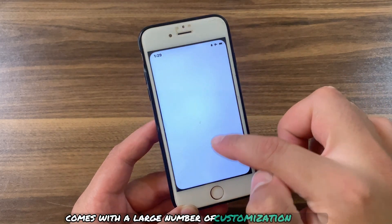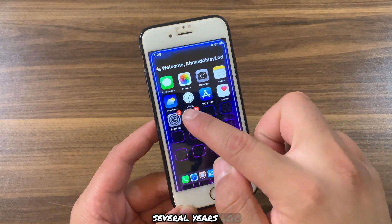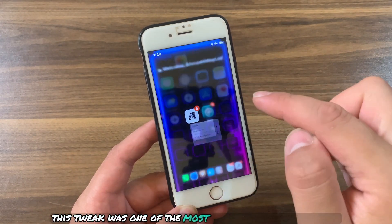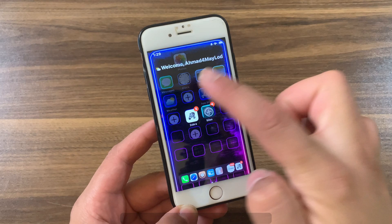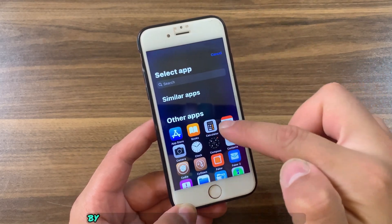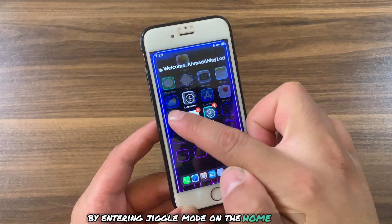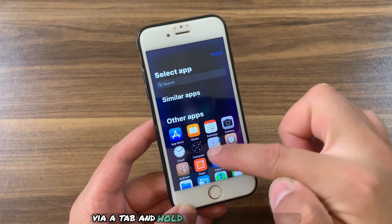This tweak comes with a large number of customization options. Several years ago, this tweak was one of the most popular jailbreak tweaks. With it, you can create a stack by entering jiggle mode on the home screen via a tap and hold gesture.